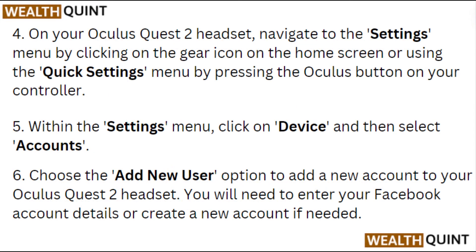On your Oculus Quest 2 headset, navigate to the settings menu by clicking on the gear icon on the home screen, or using the quick settings menu by pressing the Oculus button on your controller.